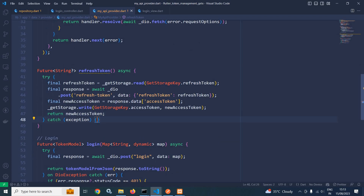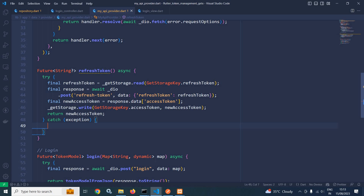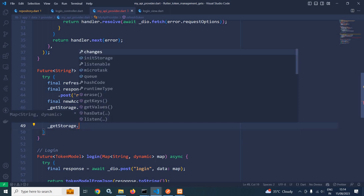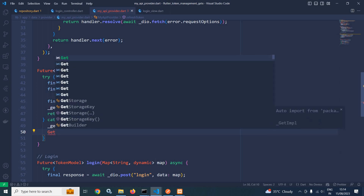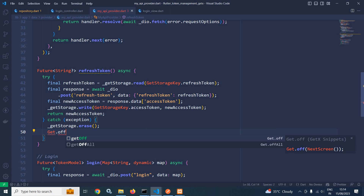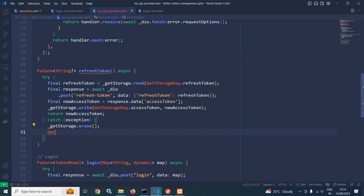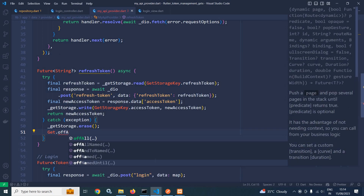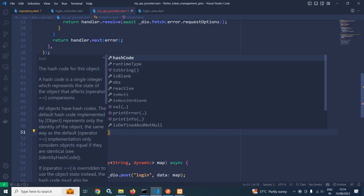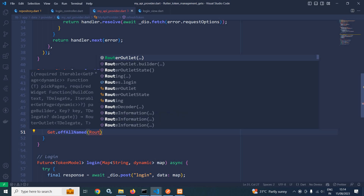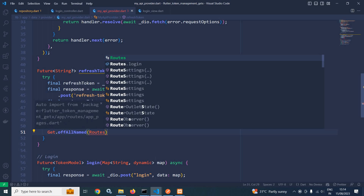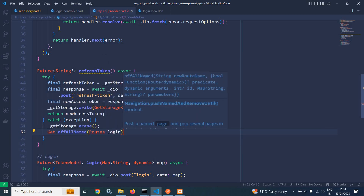Now, while refreshing the token, if a certain error occurs — suppose the refresh token is also expired — in that case, first I will clear GetStorage using `getStorage.erase()`, and then I need to redirect the user to the login screen. To do that I will write `Get.offAllNamed(Routes.login)`.